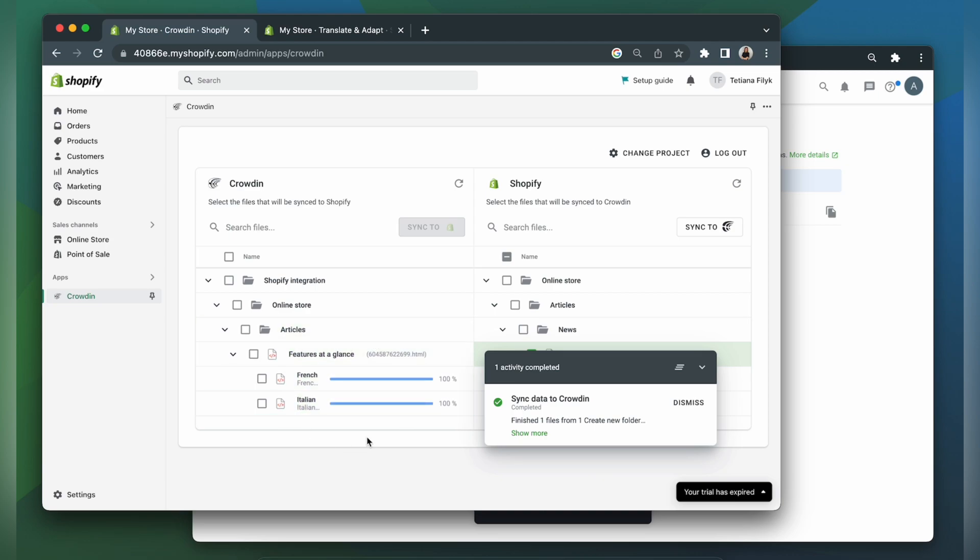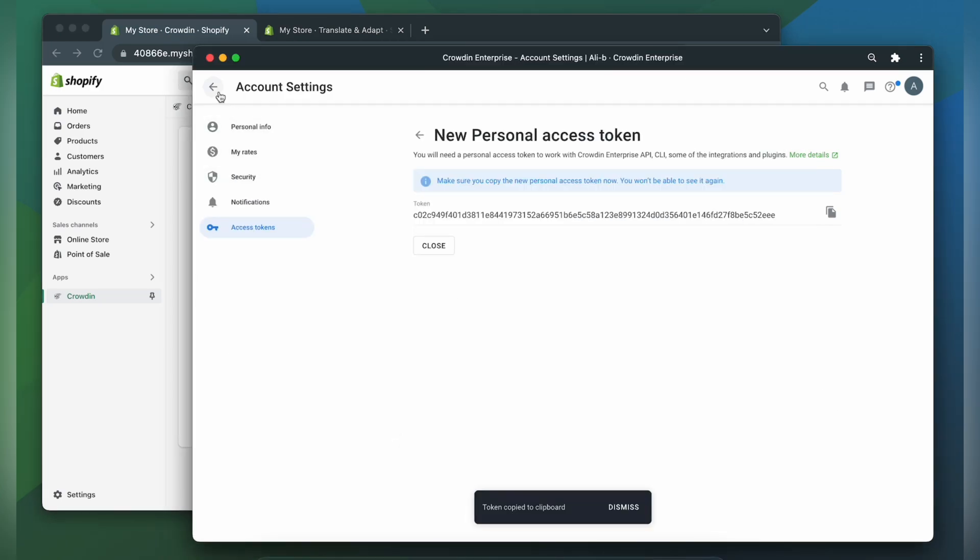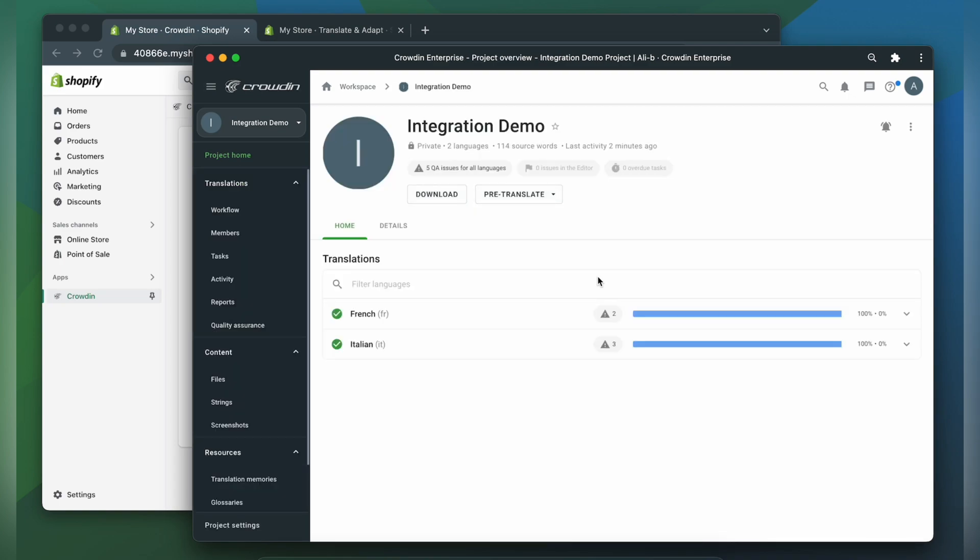Now let's check how my files appear to translators. So let's switch to Crowdin. Let's choose our project.